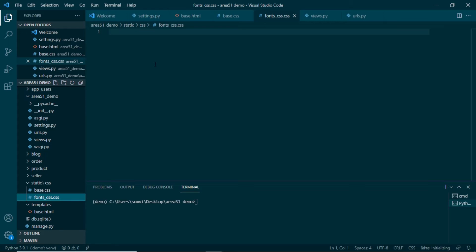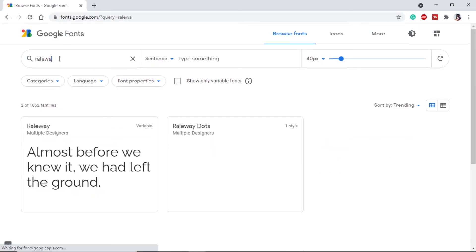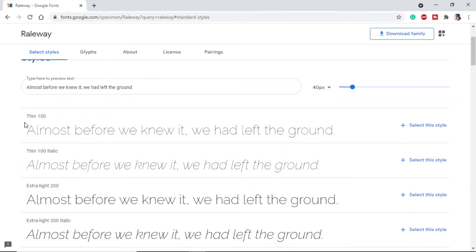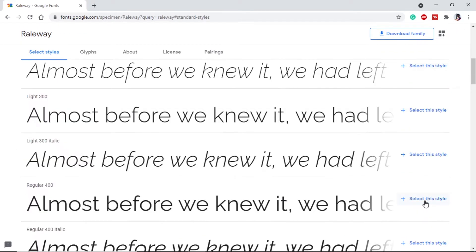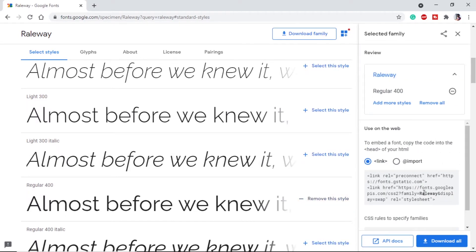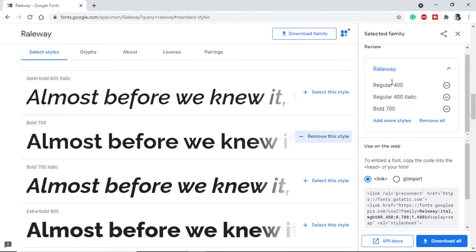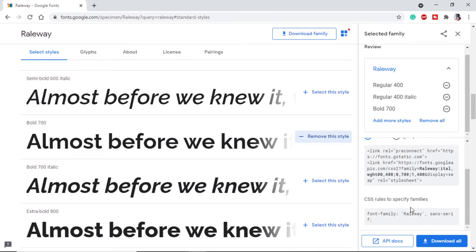First we need to set up Raleway for our complete HTML page. We will go to Google Fonts and search for Raleway. On this page we can see there are many style variants — thin, italic, extra light, etc. I will select regular 400, regular 400 italic, and bold 700. Now we can directly use this in our HTML page.